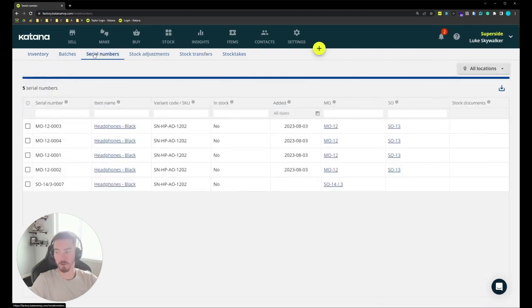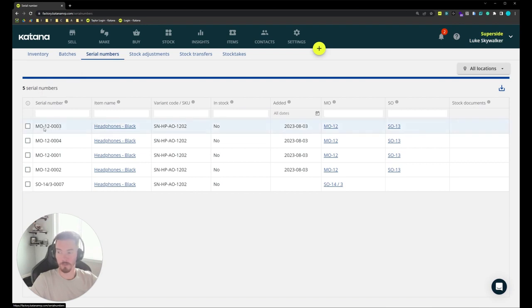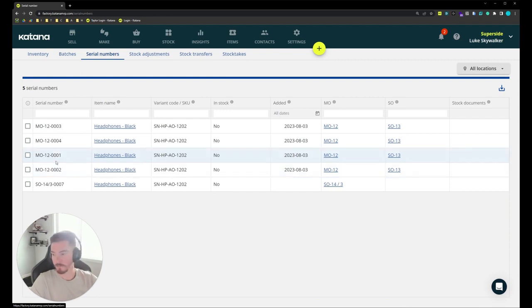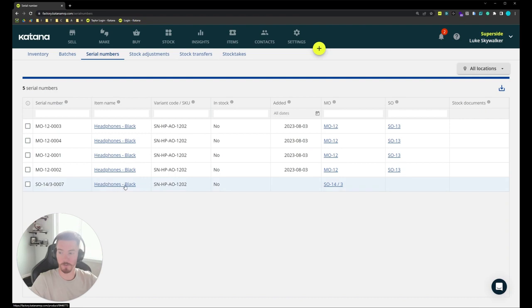Let's open up our serial number tab and you can see the previous four serial numbers that were produced in our original make-to-stock manufacturing order process, and now we can see the last one that we just produced.